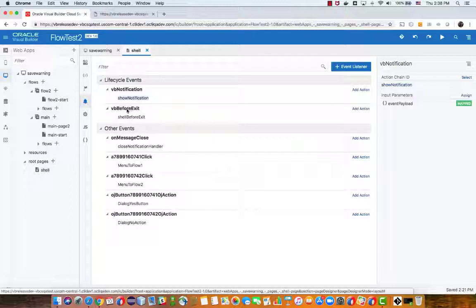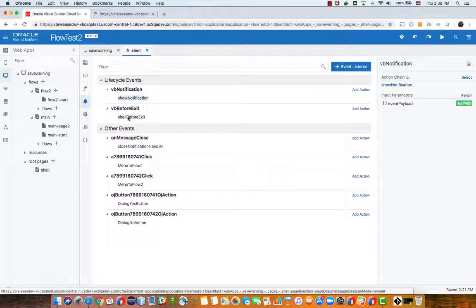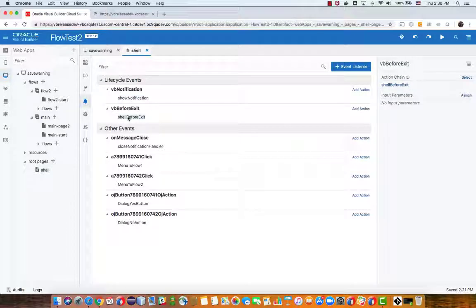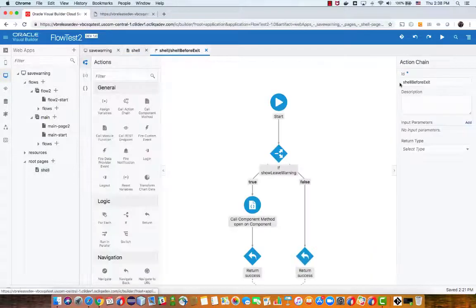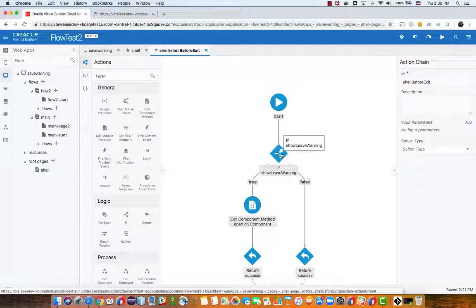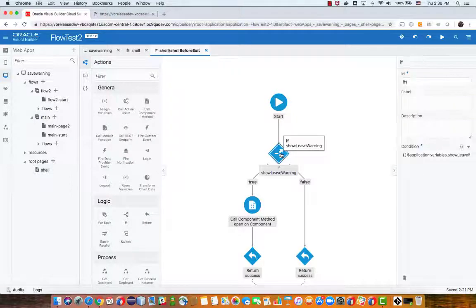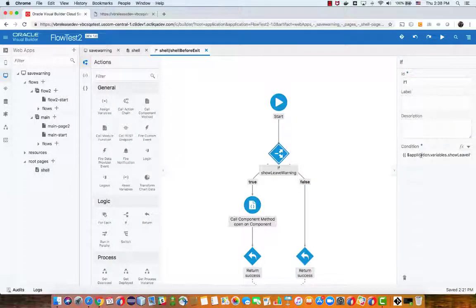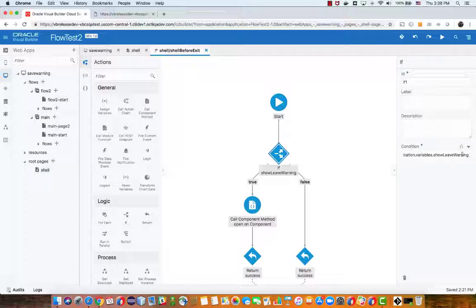Let's look at the logic here in this action chain. So what we do here is we check the application level variable that is called show leave warning. If it's set to false we just basically return success so we don't need to show the leave warning.